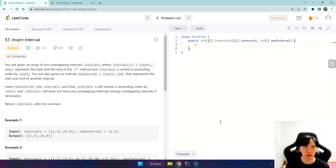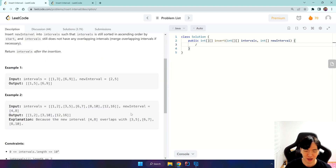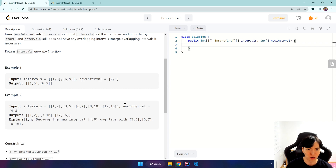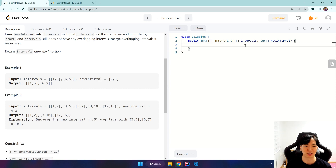Alright, so I'll be solving Insert Interval and we can just get the logic from the examples. Basically, we want to overlap a new interval if there's an interval in this list that can overlap with it. Words are confusing, let's go with an example.